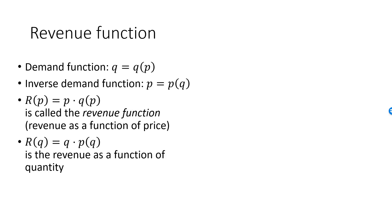We can also express revenue as a function of quantity only by multiplying the inverse demand function P of Q by Q. As long as P and Q are related through the demand function, these functions will return the same value.